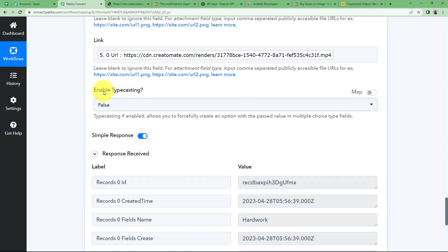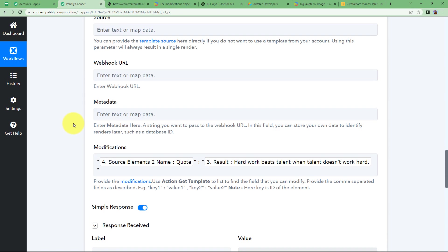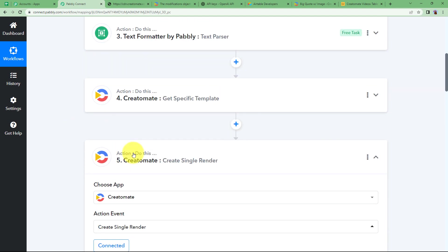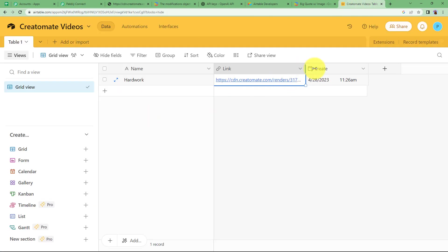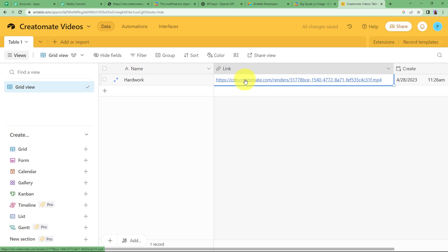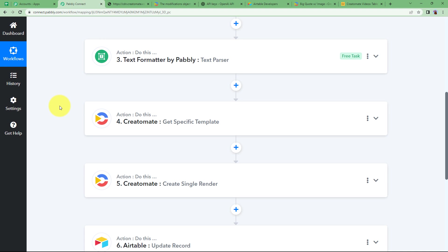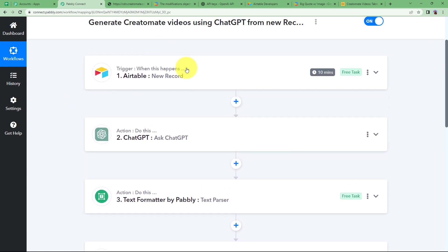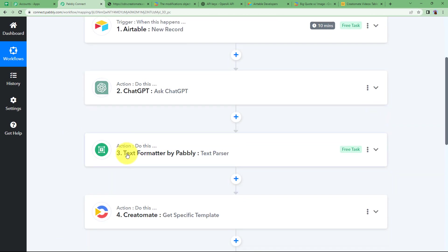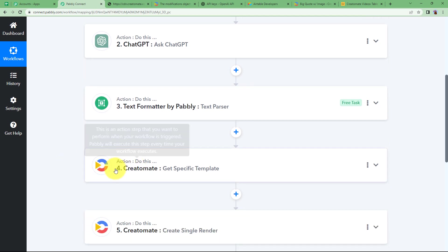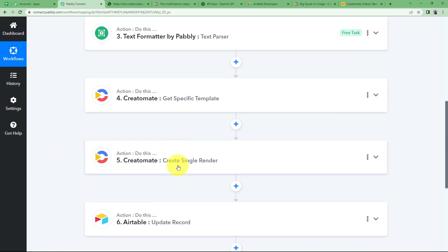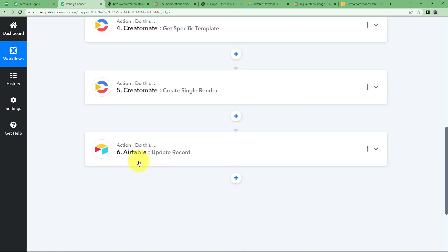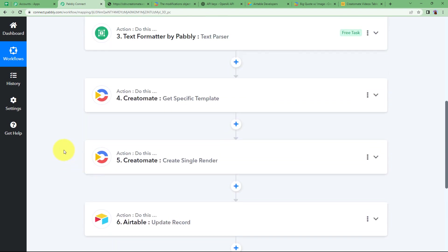It's done. When you close this window it will be easy to do a quick recap. We can go to our Airtable and see — we have the link, and you can access it directly by clicking on it. Our workflow is completed in one perfect loop: we took the title from Airtable, generated a phrase from ChatGPT, formatted it, retrieved the template from Creatomate, created the video, and updated the Airtable record back.